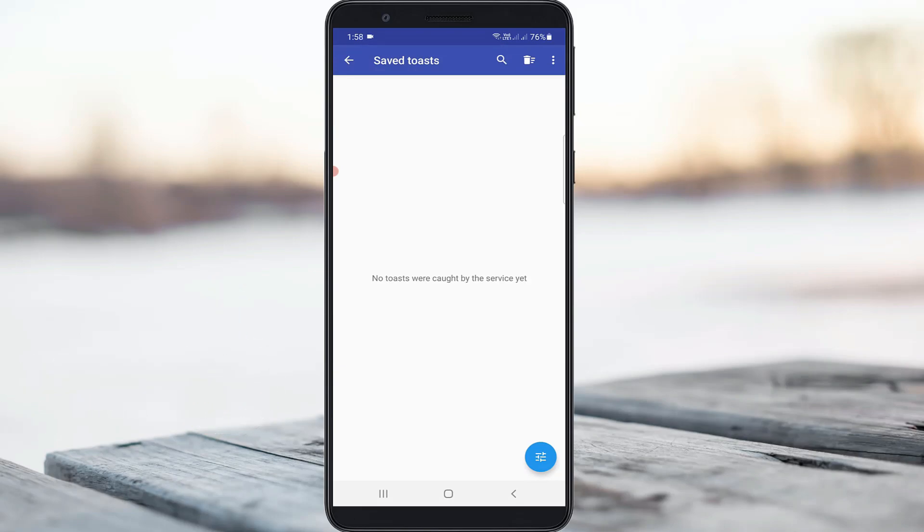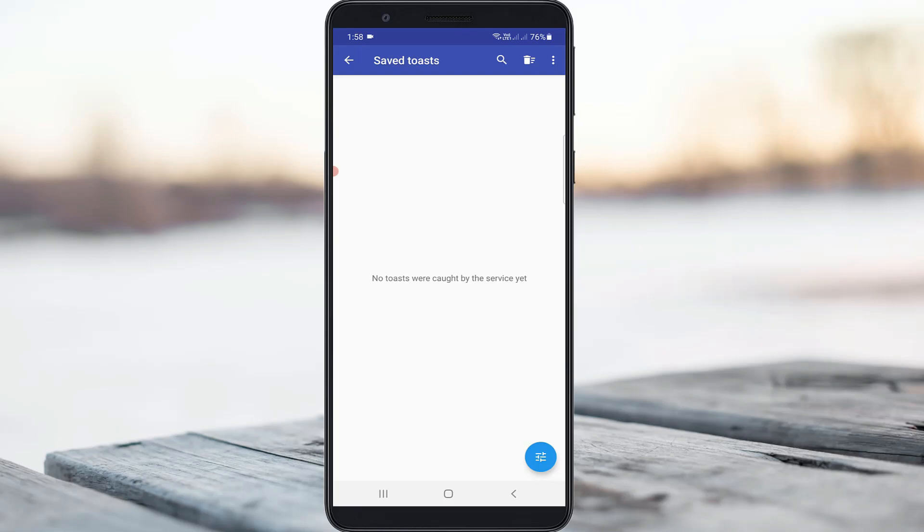If it shows any apps, just uninstall and reinstall those applications. After you complete these processes, I can tell you this pop-up message is 100% not showing on your mobile.